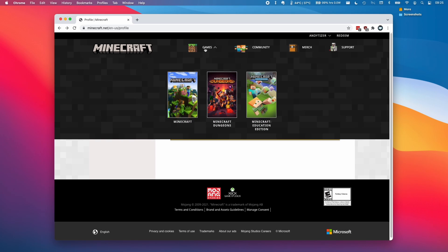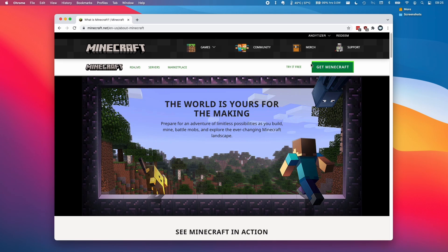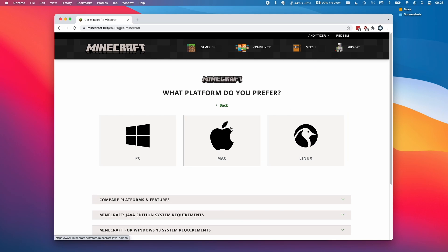Then I'm going to go to the games section here and click on Minecraft and then I'm going to click get Minecraft. Then click computer and then the Mac operating system icon here.